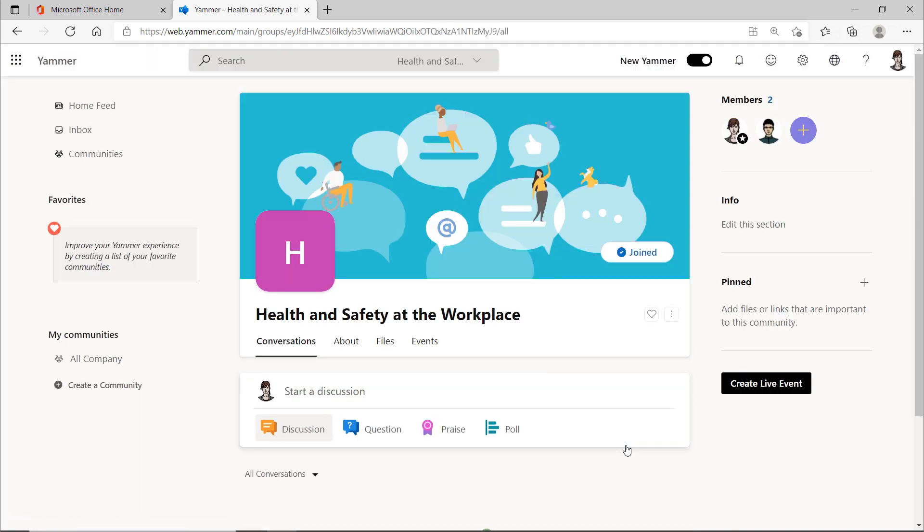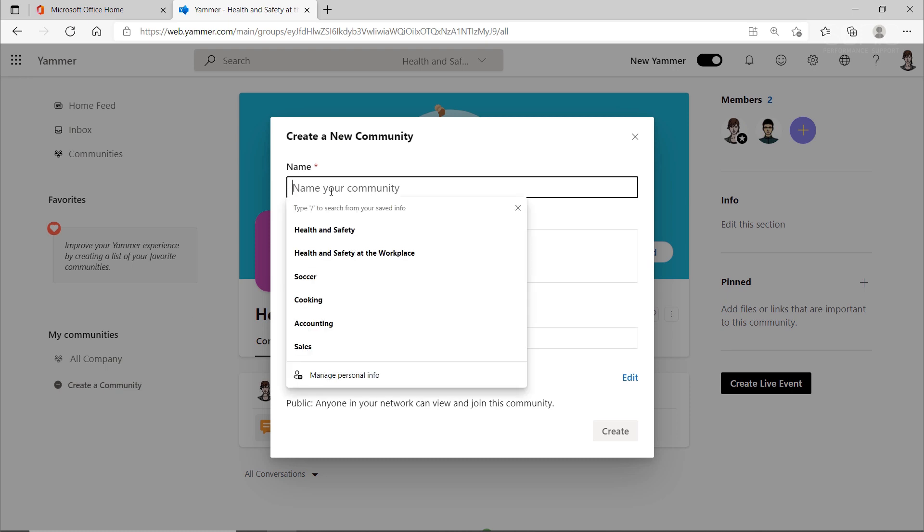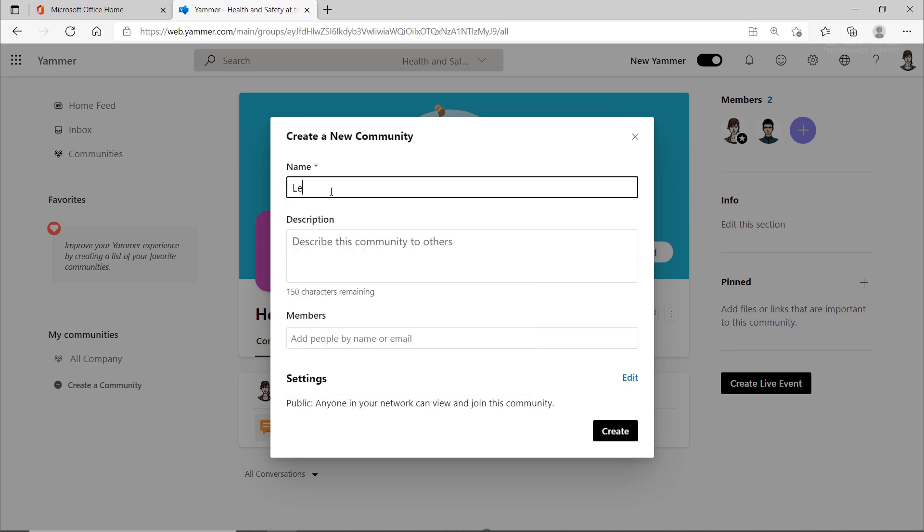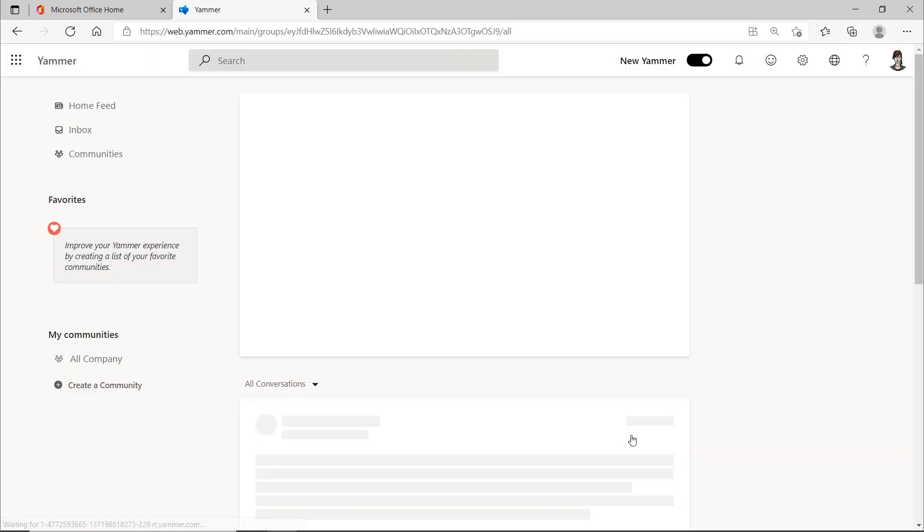It may even be that in some communities, not everyone can start a conversation, but only certain people. This restriction is often used to keep Yammer tidy. Because if everyone can create a community, it can get crowded and confusing, which, in extreme cases, would make good communication no longer possible.